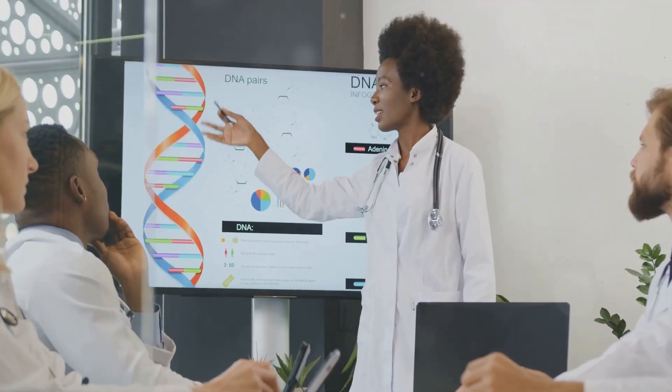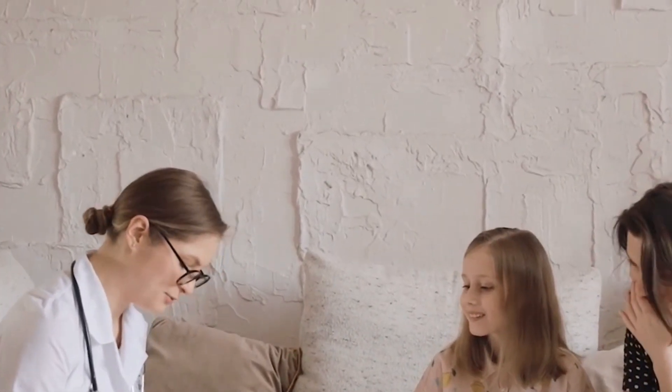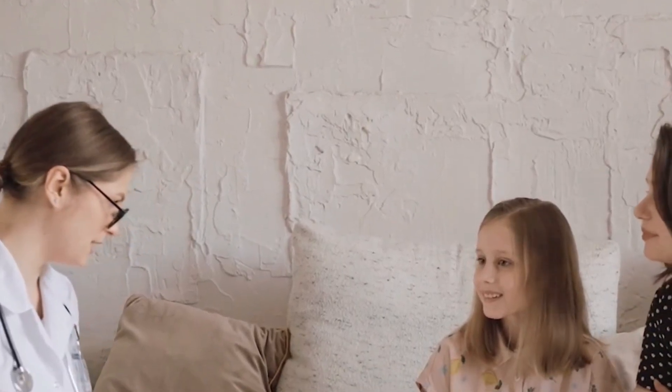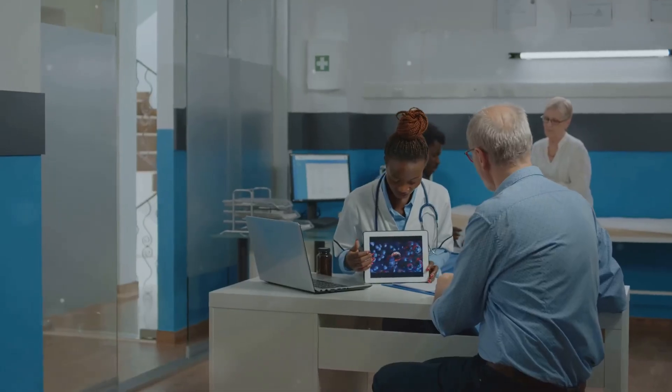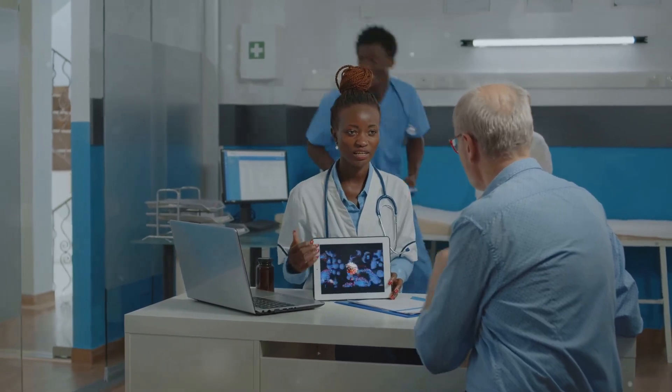Genetic counseling is a vital service that helps individuals and families understand genetic risks and make informed decisions. Genetic counselors provide information about inherited conditions, discuss testing options and offer support in interpreting results. This service is essential for individuals with a family history of genetic disorders or those considering genetic testing.